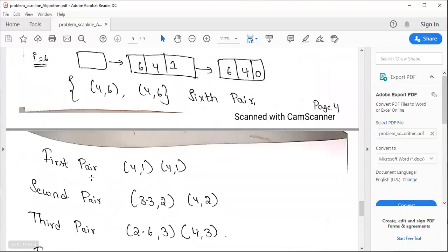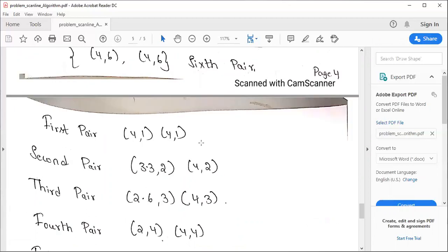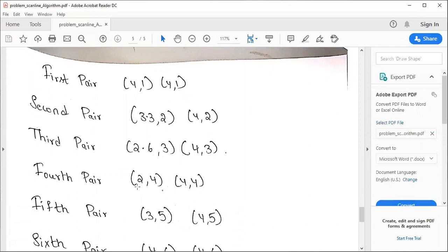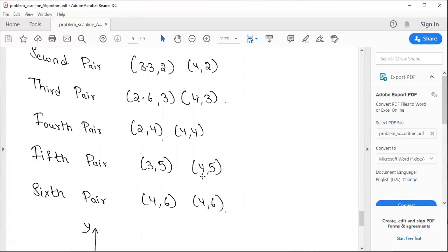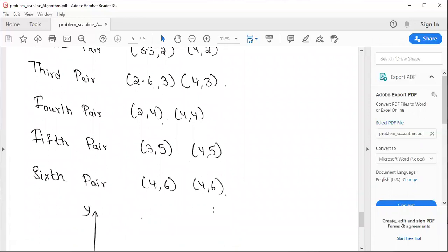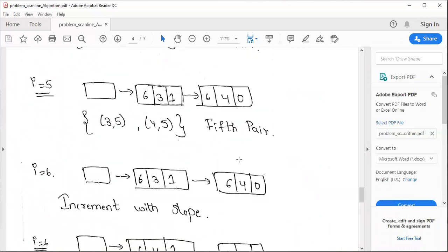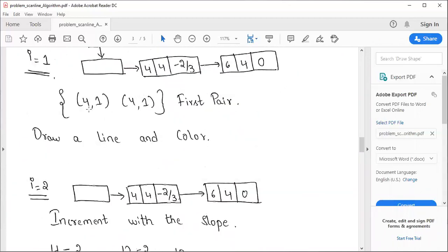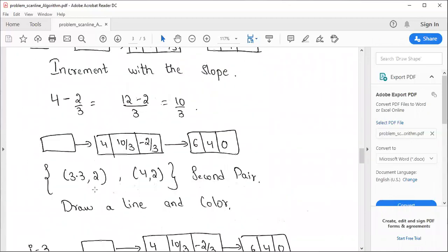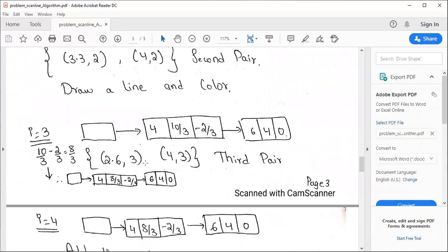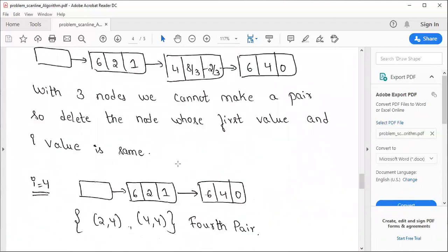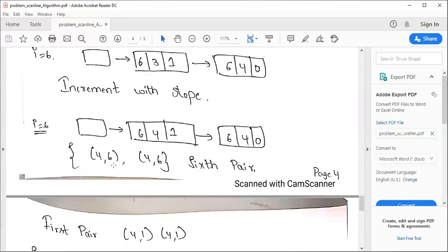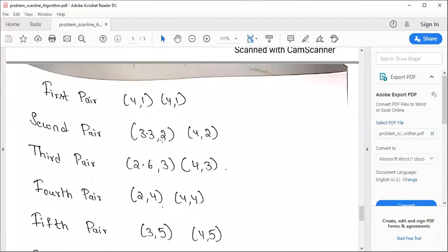Listing all intersection pairs: Pair 1: (4,1) and (4,1). Pair 2: (3.3,2) and (4,2). Pair 3: (2.6,3) and (4,3). Pair 4: (2,4) and (4,4). Pair 5: (3,5) and (4,5). Pair 6: (4,6) and (4,6).